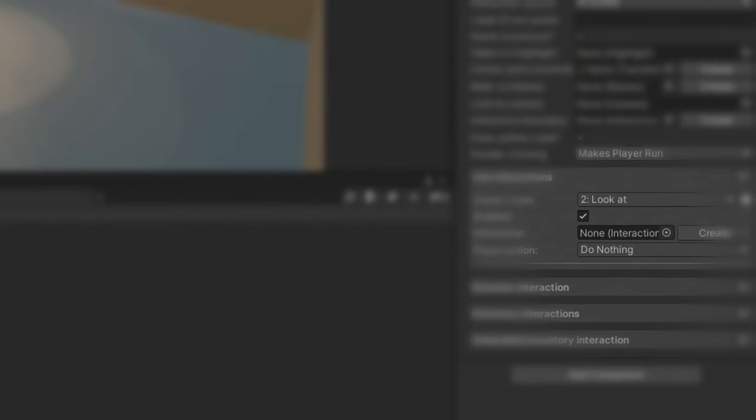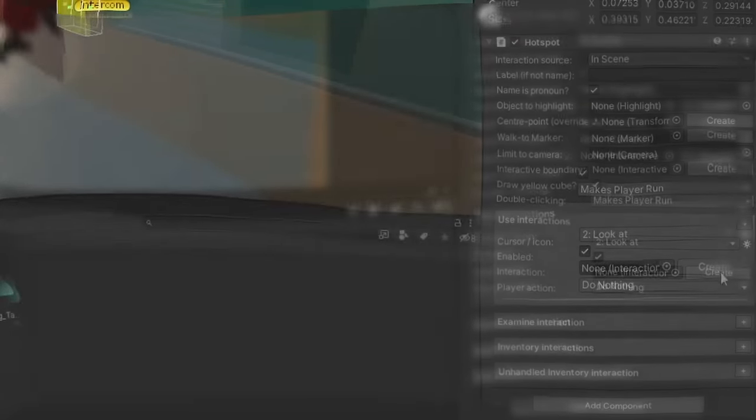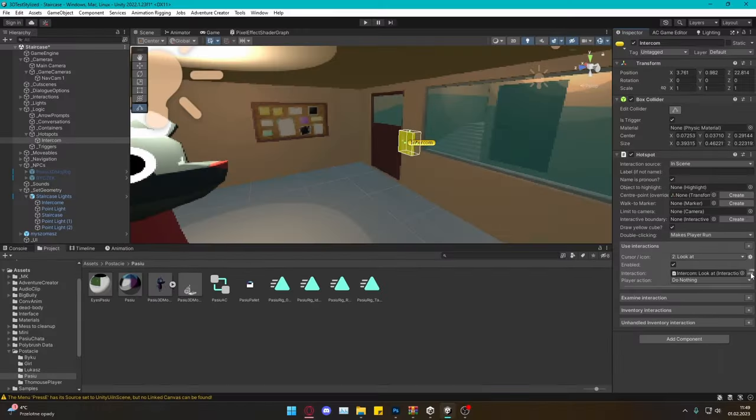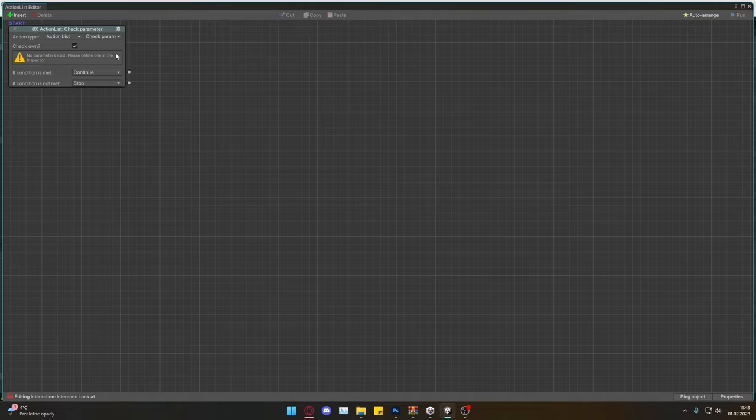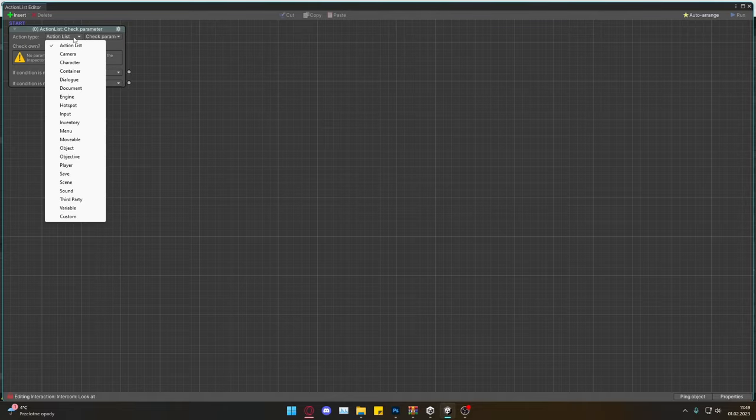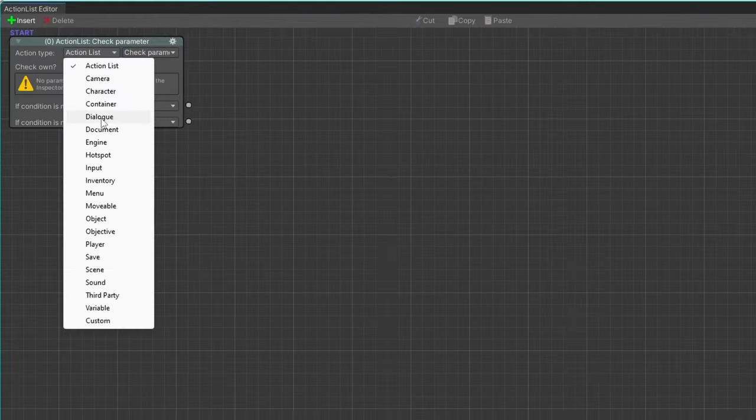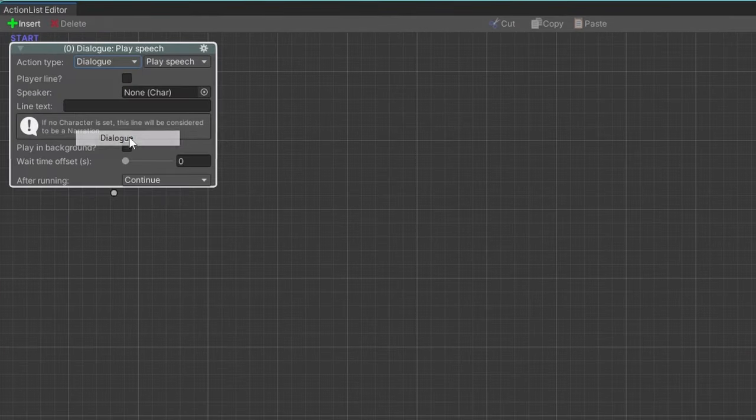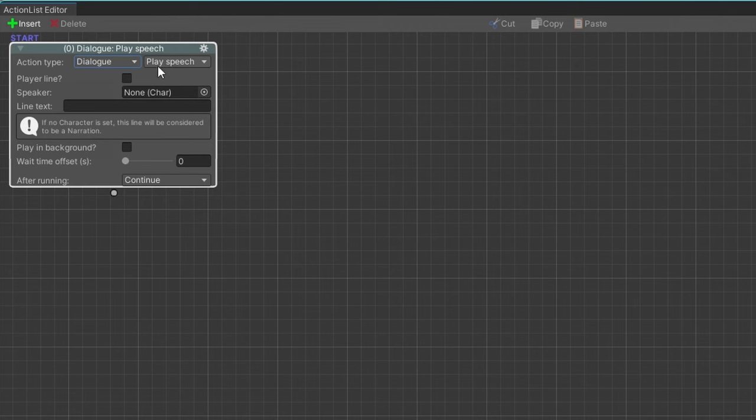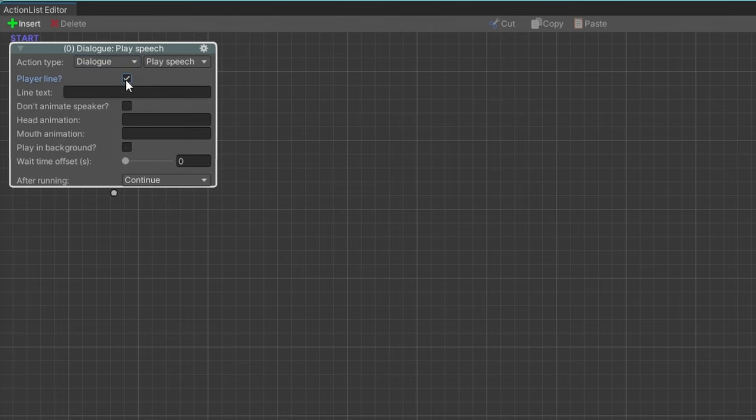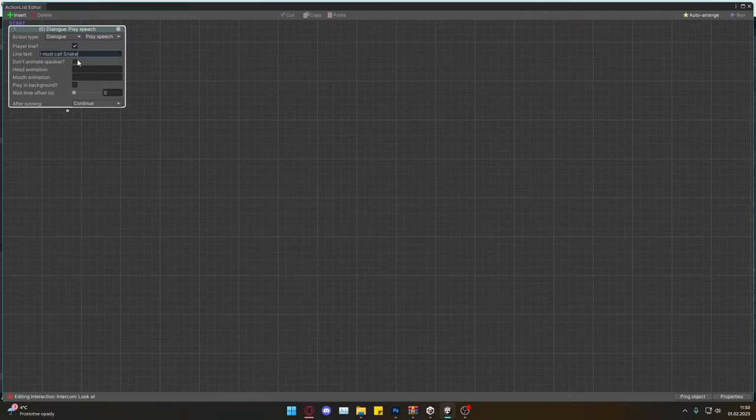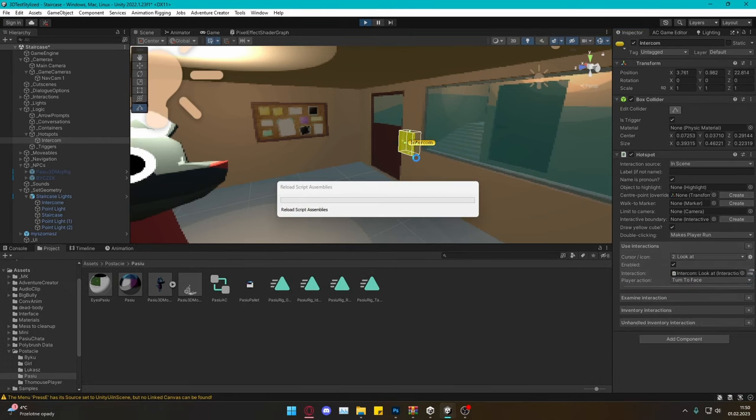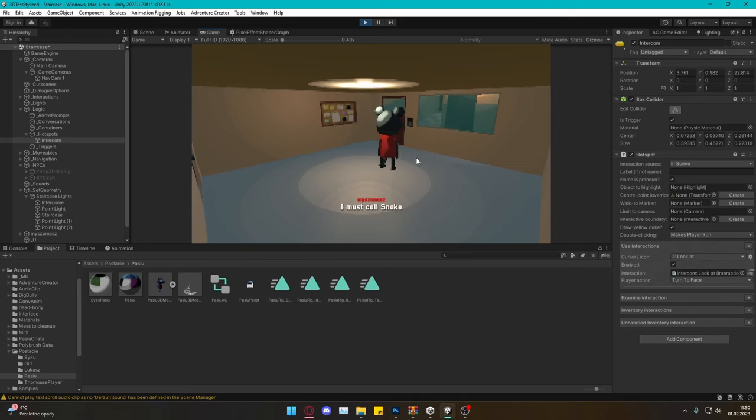That's because I didn't set up the action list. Now I create a new action list and that's how the visual scripting style of doing things in AC looks. I set up the action type to dialogue, check player line and write symbol text. Let's go back to the game and now it's working.